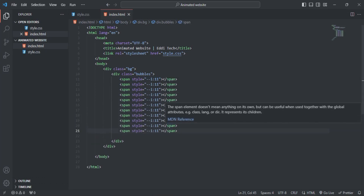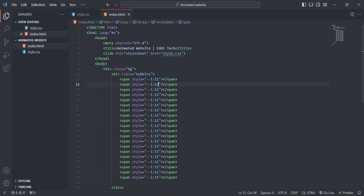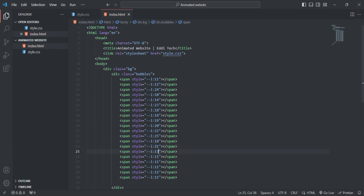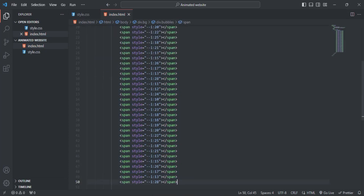I'm going to copy and duplicate the spans — first making it 10, then 20. I'll rename the order numbers, like 12 and so on. I'll keep duplicating the whole thing to make 40 spans in total, so just keep watching.